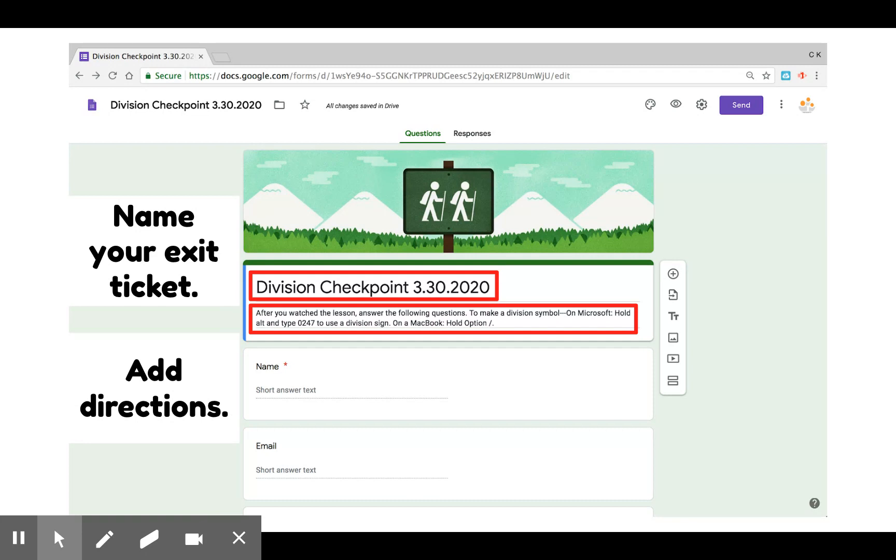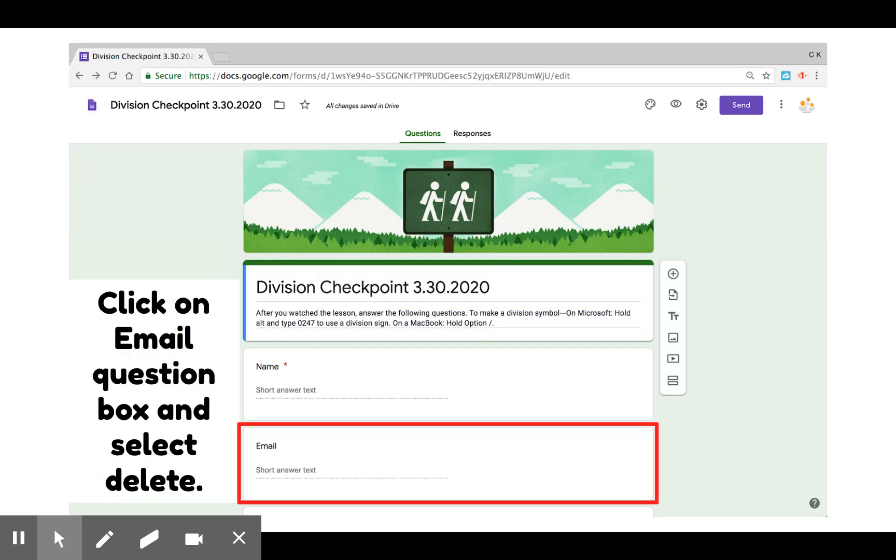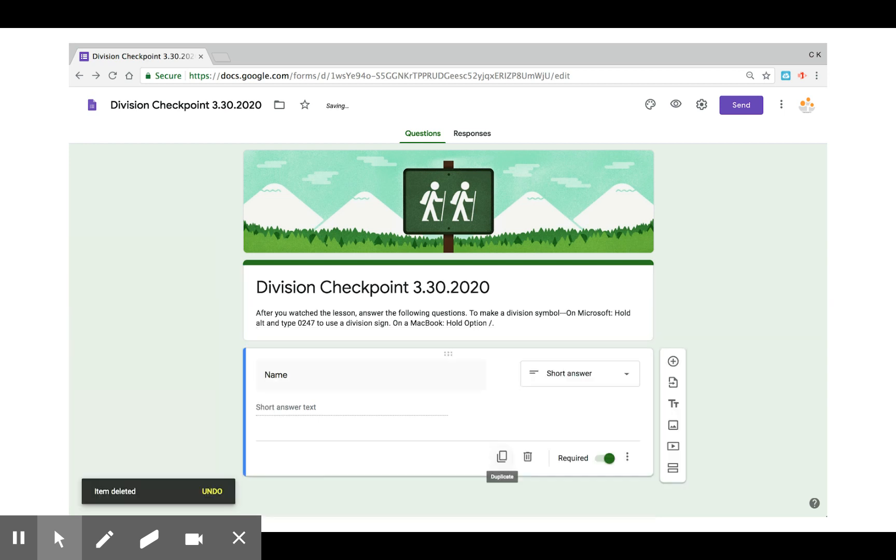The exit ticket template comes with the option to collect email, but I'm not going to use that, so I'm going to select that frame and delete it. If you've changed your mind, you can always select undo.